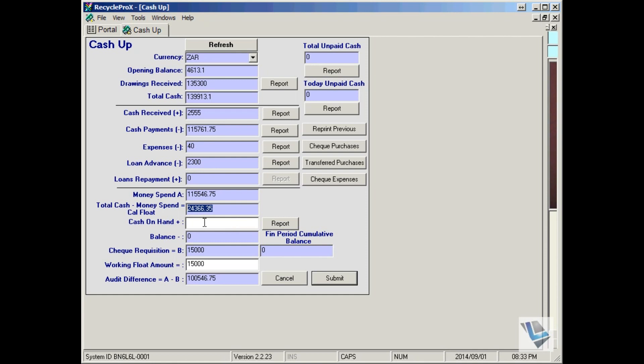The money that was spent for the day will then be subtracted from the total cash amount that was currently available. This will give you a calculated float amount that should be on hand.